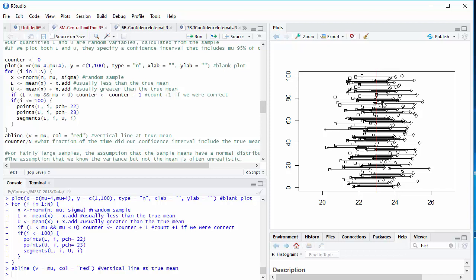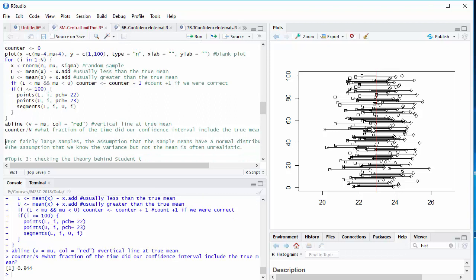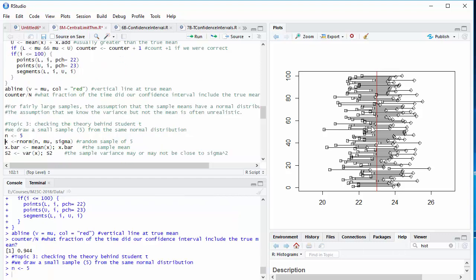Either because the confidence interval is entirely to the right, or because the confidence interval is entirely to the left. What fraction of the time did the confidence interval intersect the true mean? 94.4%, pretty close to 95%. Now the catch with this is that we made the unrealistic assumption that we knew the variance, but we didn't know the mean. In the real world, usually we know neither the mean nor the variance, and we have to estimate the variance. You know how to do that by using the sample variance. And that's what student t is all about.